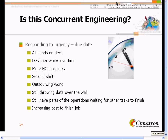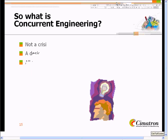Then there's the ugly word called outsourcing — realizing they're not going to make it in time and their machine capacity is full, they may outsource the work to another shop. Of course, what that really means is you're sharing your profit with a company you did not intend to share it with. But the process is really still the same process — it's just trying to get the process done quicker. We find we're still throwing data over the wall, and parts of the operation still have to wait until design is finally finished. In the end, we've increased the cost to finish the job.